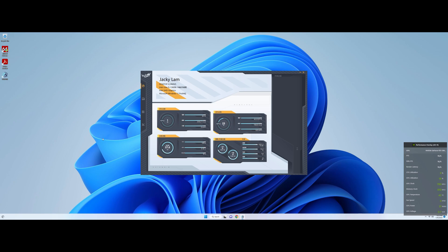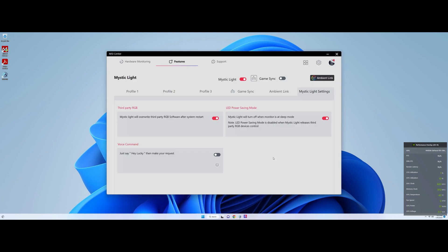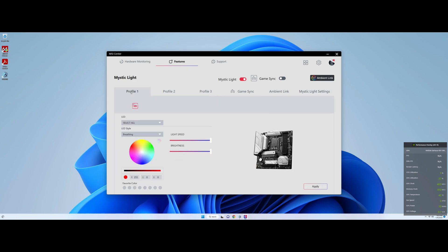So I do recommend, if you want to change the RGB, you should be using the motherboard software, in this particular case, we're going to be using the MSI center, and this is how you can change the RGB with the mystic light settings.